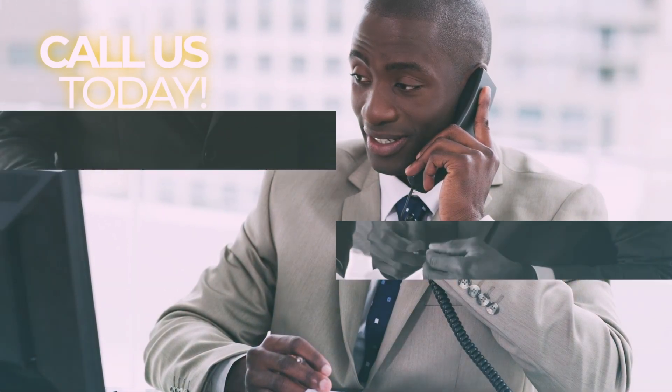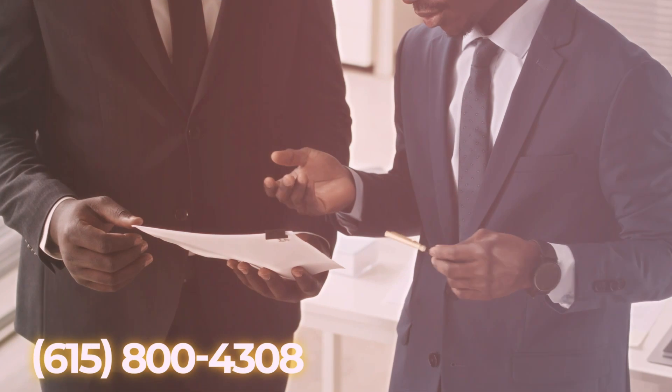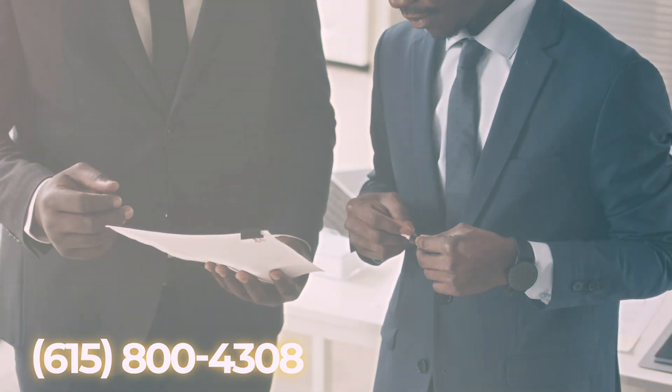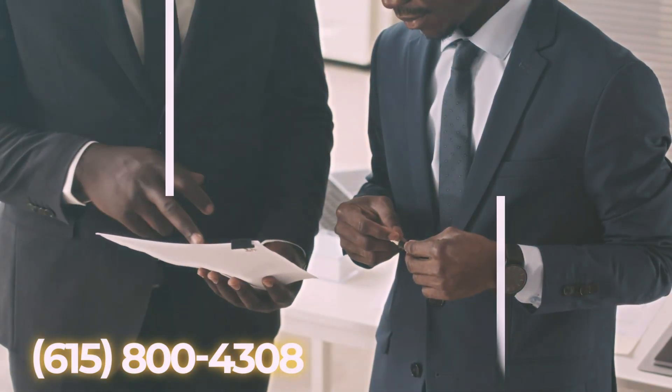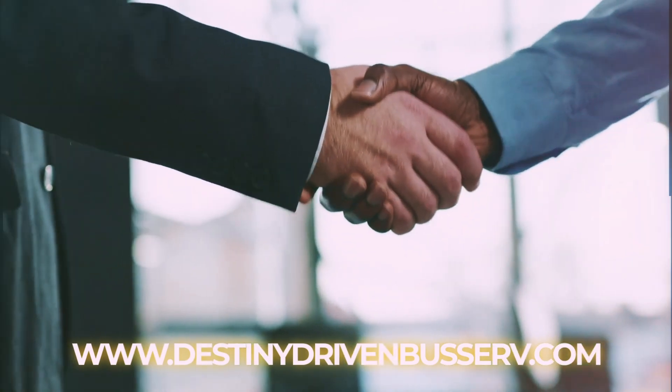Let Destiny Driven Business Services help you thrive. Call today to schedule an appointment at 615-800-4308 or visit us online at DestinyDrivenBUSSERV.com.